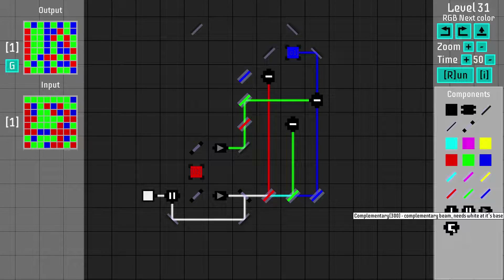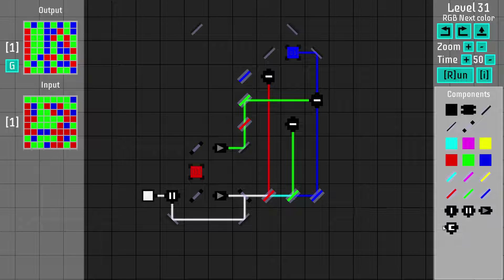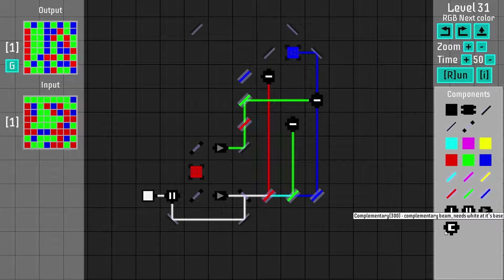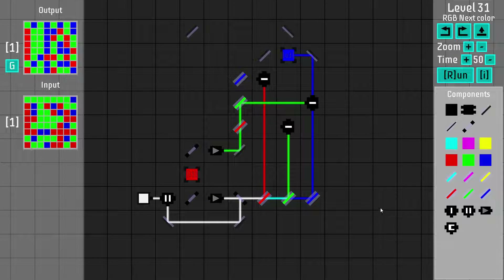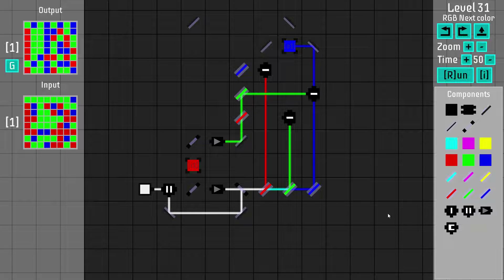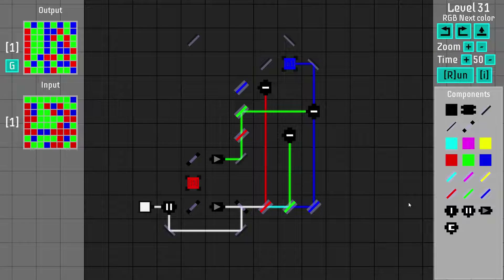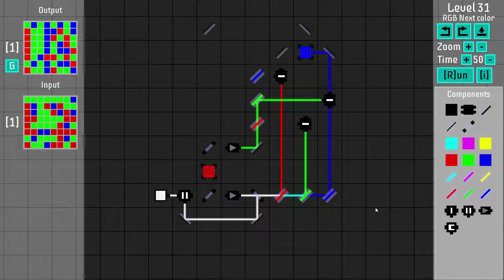There's also the complementary component, which I've actually never used so far. It basically flips the color around. Unfortunately it doesn't create a white beam when there's no input beam — it doesn't do anything if there's no input. It flips all the other colors around but doesn't make black to white, which would make it way more useful. It's still useful in some situations though.